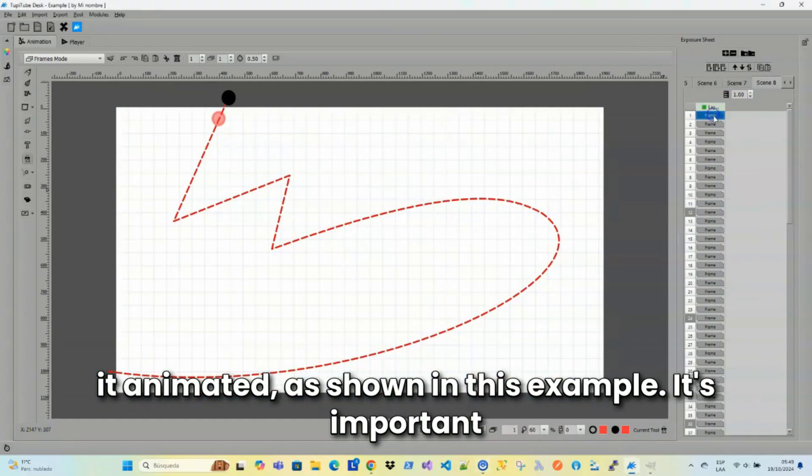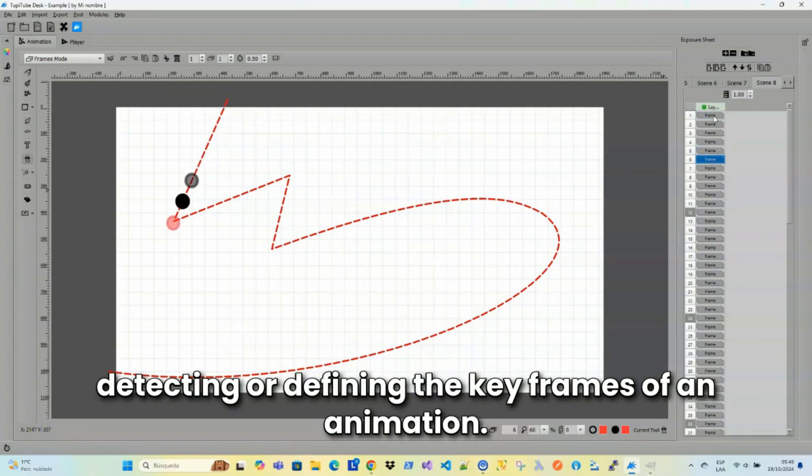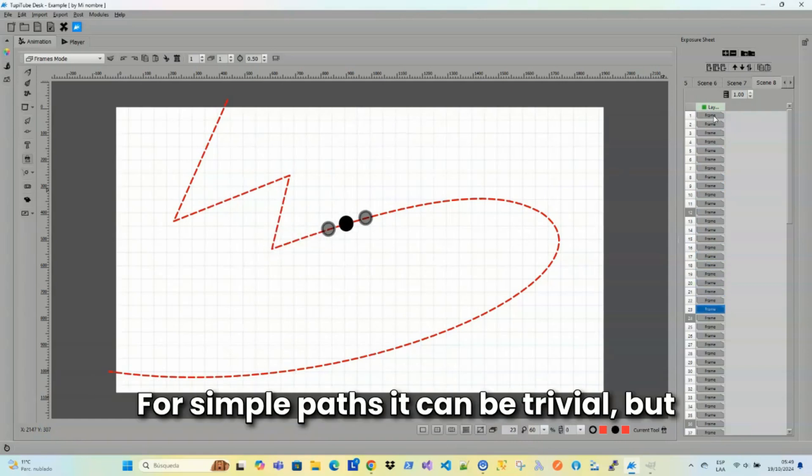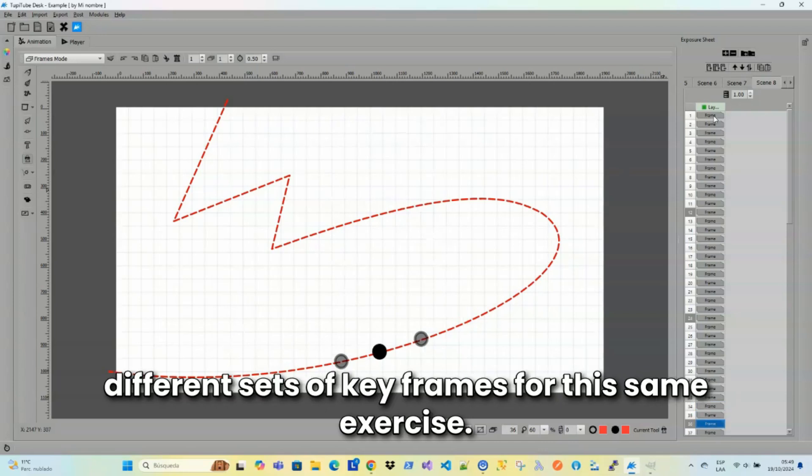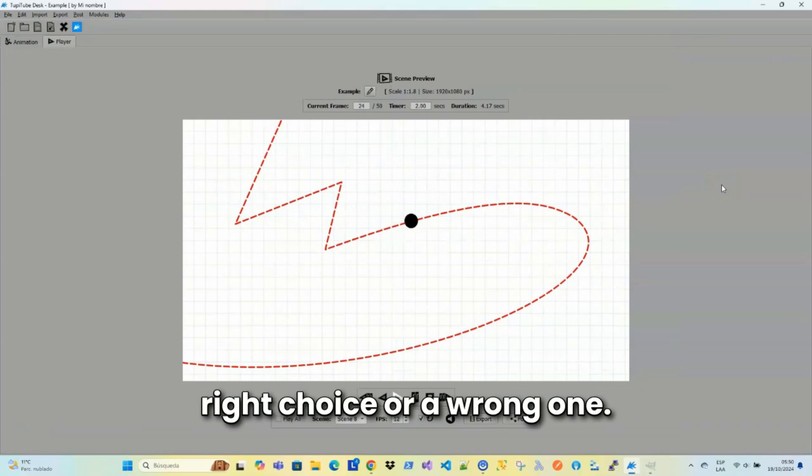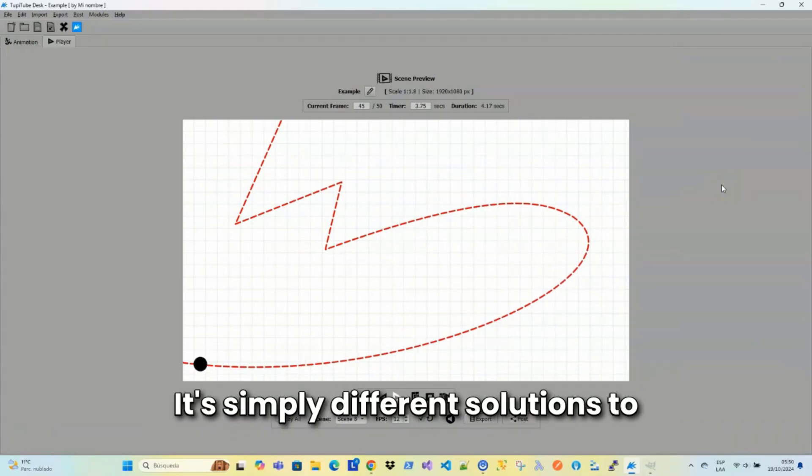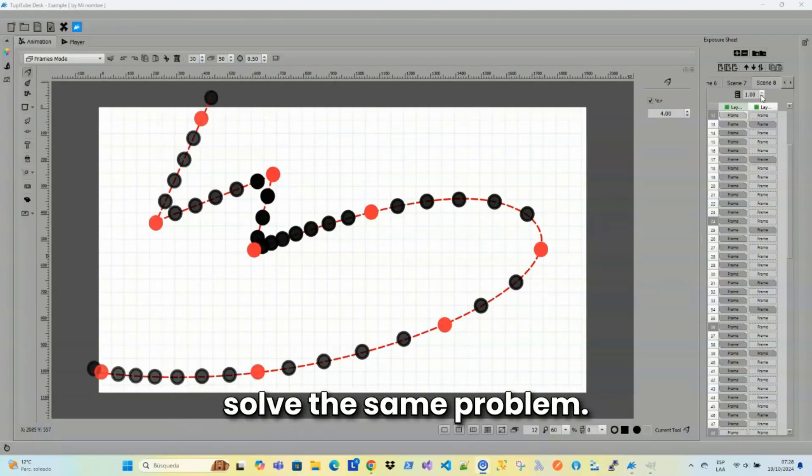It's important to clarify that there isn't an exact science for detecting or defining the keyframes of an animation. For simple paths, it can be trivial, but in more complex cases, the artist may choose different sets of keyframes for this same exercise, and this doesn't mean that there's a right choice or a wrong one. It's simply different solutions to solve the same problem.